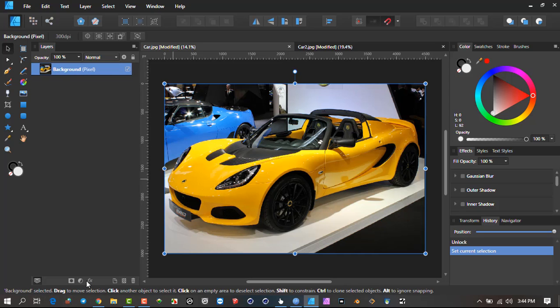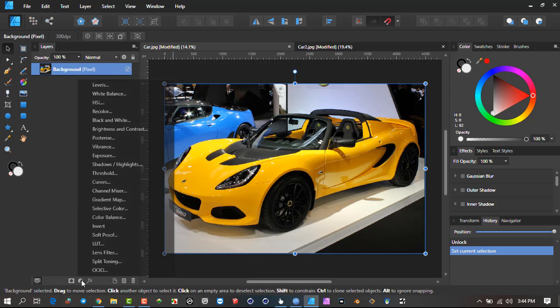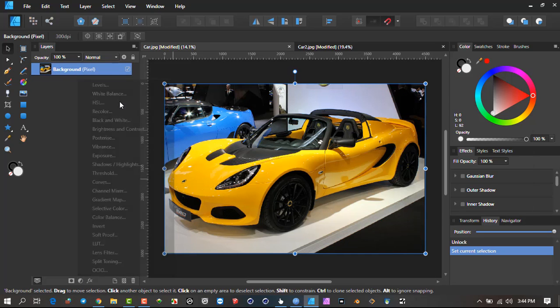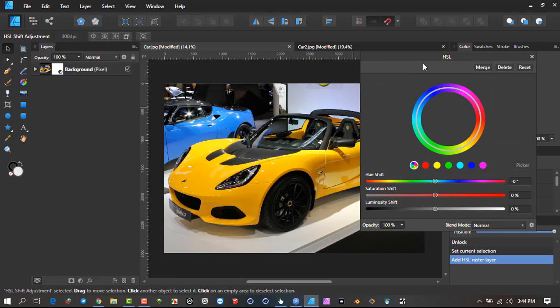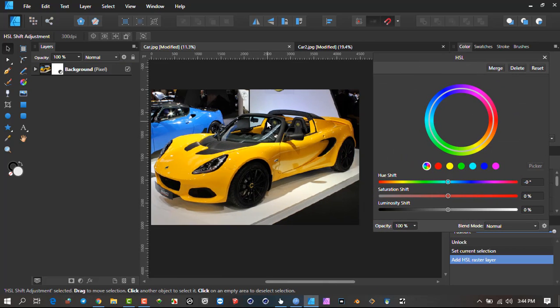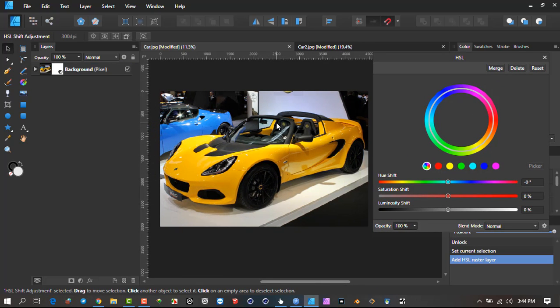You go to the layer and go to adjustment and go to hue, saturation and luminance as an adjustment layer. This came out in 1.7, I'm not sure if it was in 1.6.